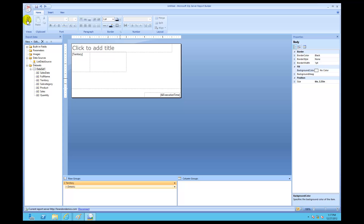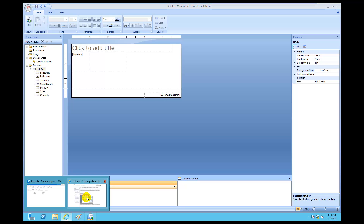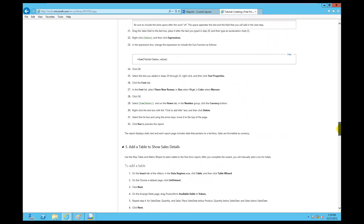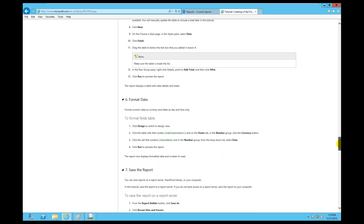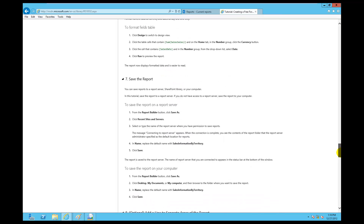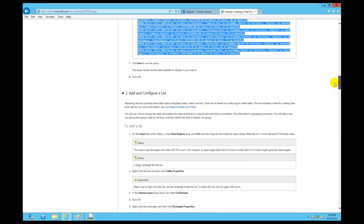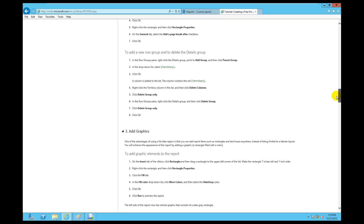There's been a slight mistake inside the lab instructions. For the SQL Server 2012 version, it's going to say right-click in the territory column and then go ahead and click delete column. Let me show you what happens.